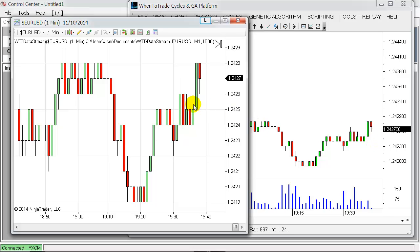So you will see that now the charts are in sync, and you can use your WhenToTrade platform to apply all the cycle tools which is locked down now on the Ninja Trader.